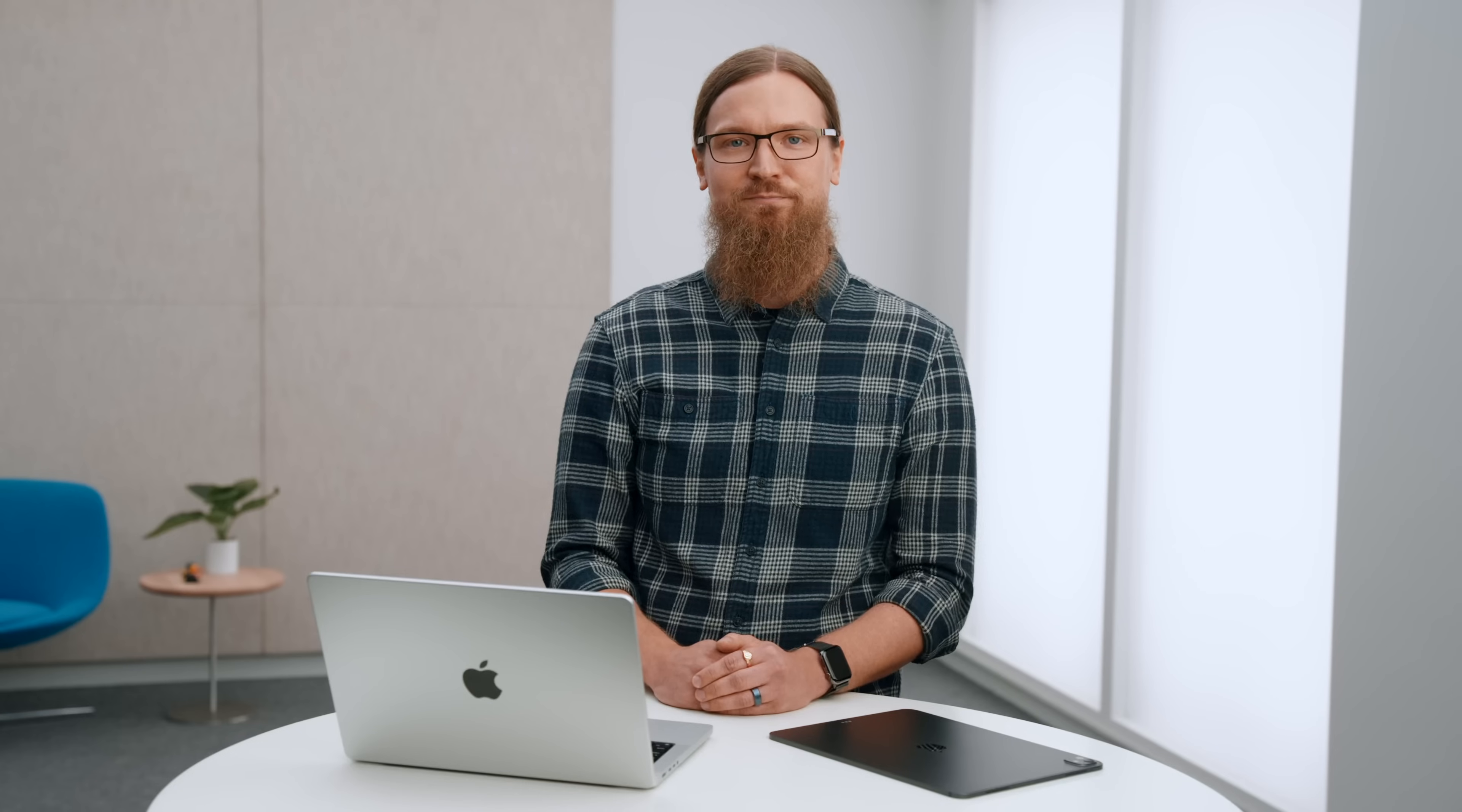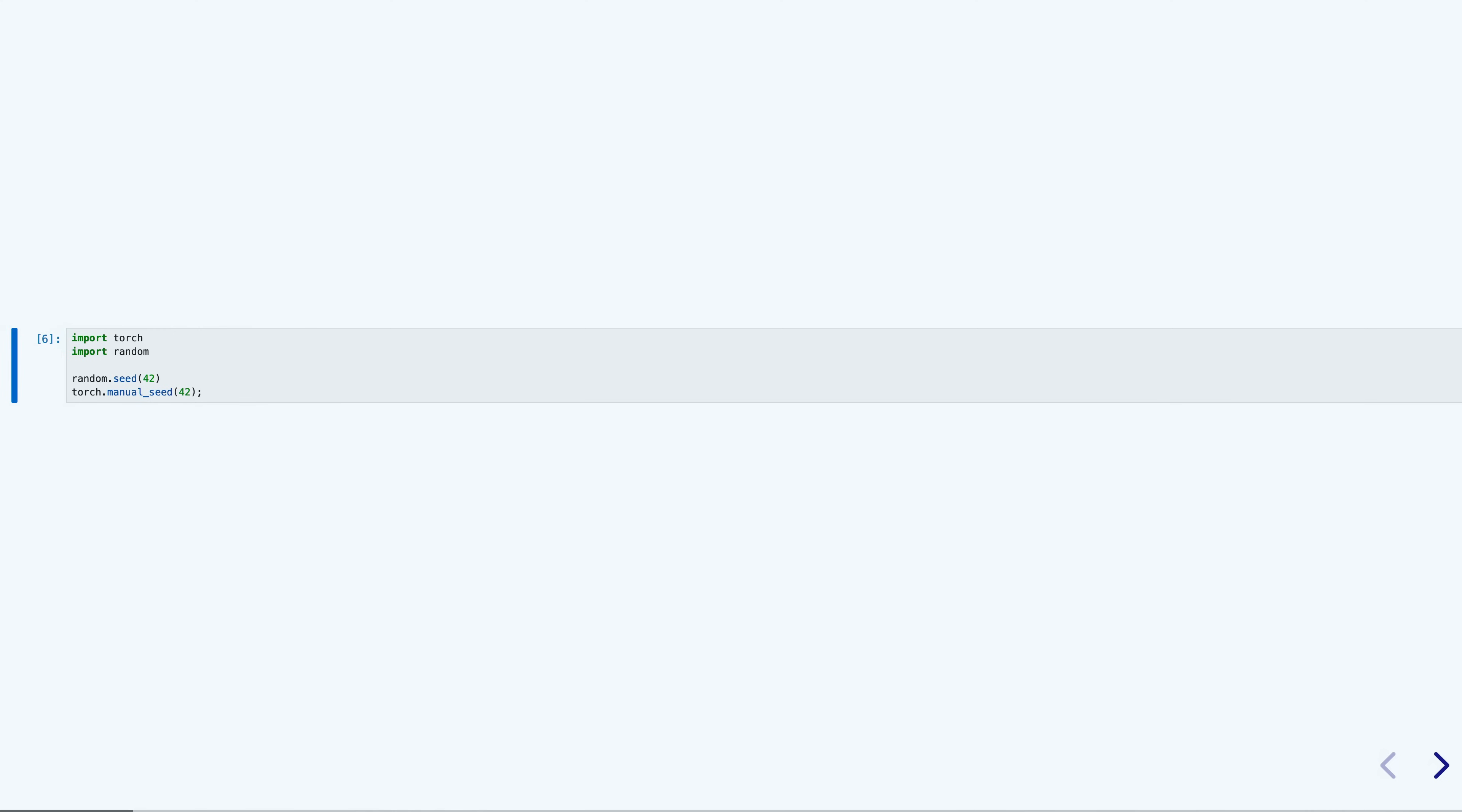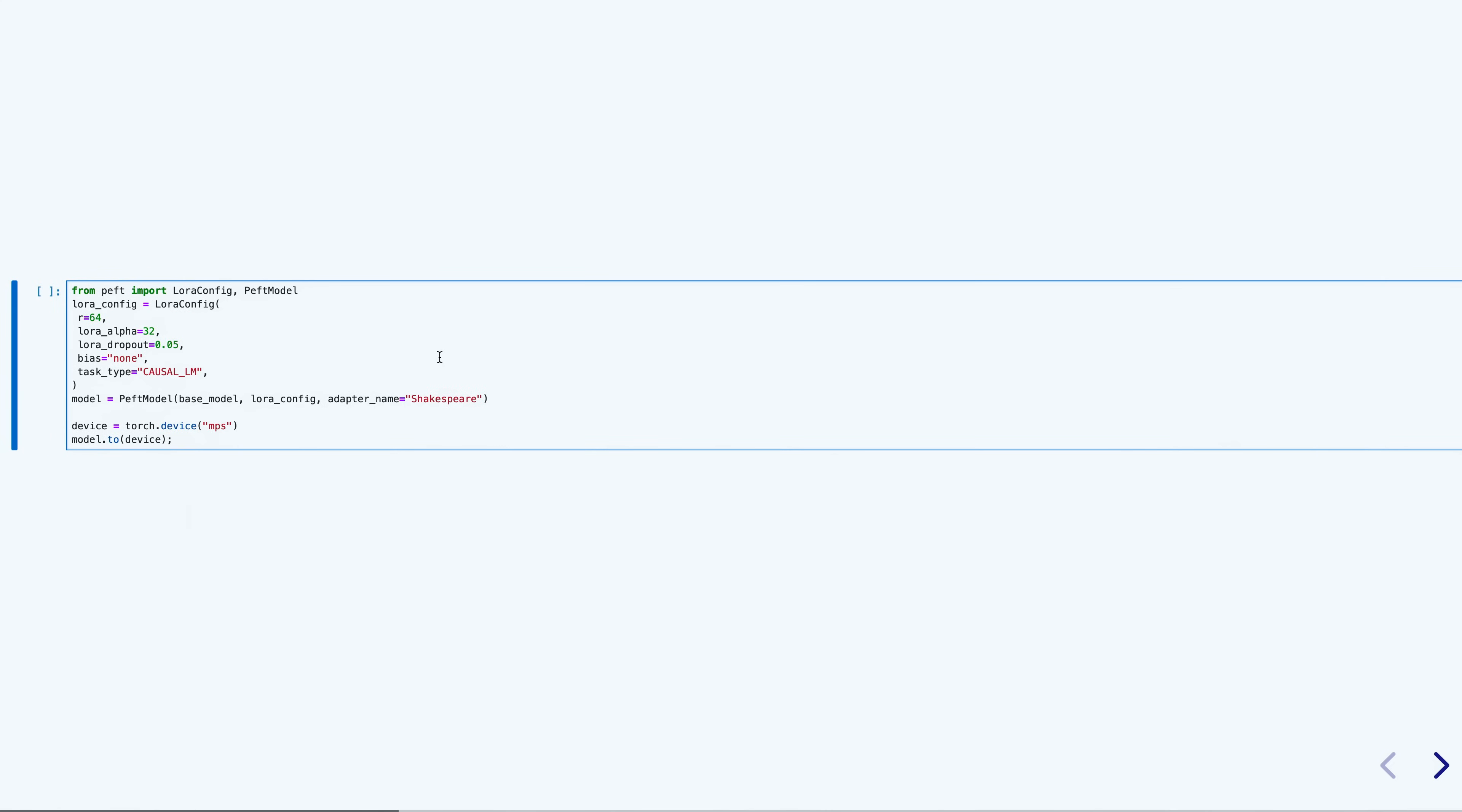I will start by importing Torch and locking in my random seeds for reproducible results. I'm using the popular transformers library to download and set up my model and tokenizer. It provides me a convenient method for getting models from the Hugging Face repository. I'm using the OpenLama version 2 with 3 billion parameters as my base model for my task, and I will also need the corresponding tokenizer the model has been trained with.